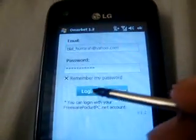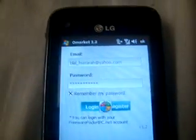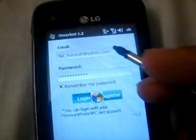Another app is the O Market. You can download it at www.MobileMine.com — it's in the description box. First you must register. I already have registered, so I'll just log in. You can also log in with your freewarepocketpc.net account. It's easier to register here though. It's pretty fast. You can download apps — it's like an app store for iPhone.